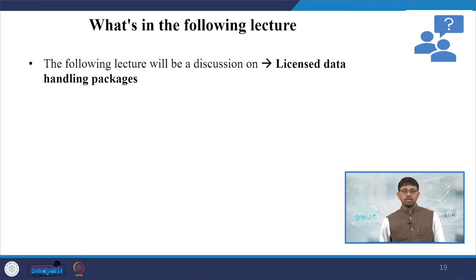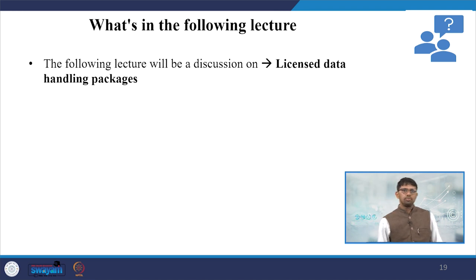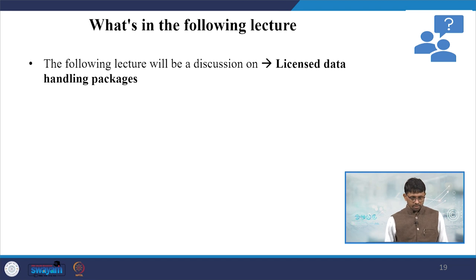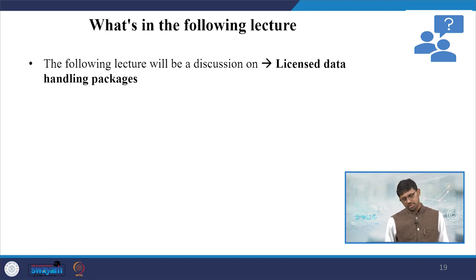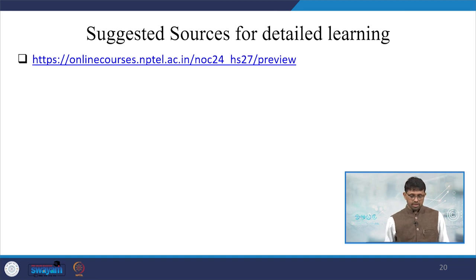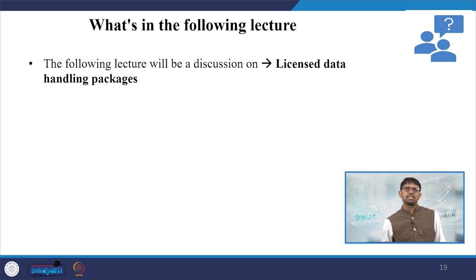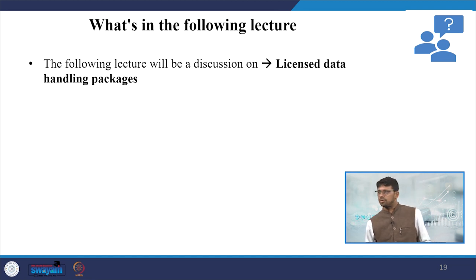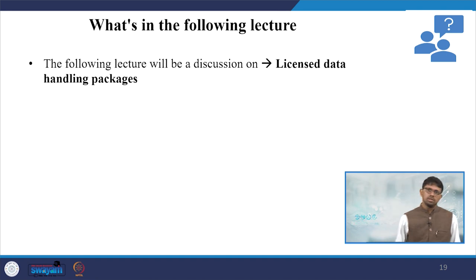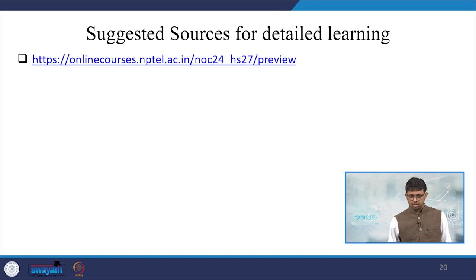What is in the next lecture to be discussed? The next lecture will be on licensed packages, data handling packages, especially we will be emphasizing on the health data, and you can follow our lecture for interesting aspects. We will clarify very step-by-step using the licensed versions, maybe Stata-based packages. Here is the suggested sources for your reading, and you can follow this for the details.